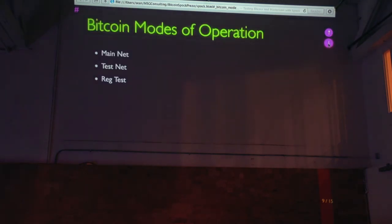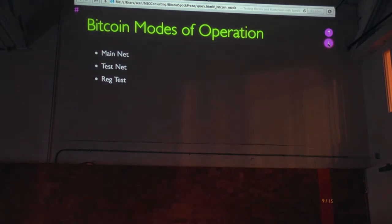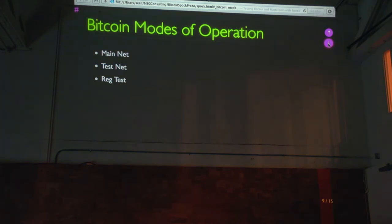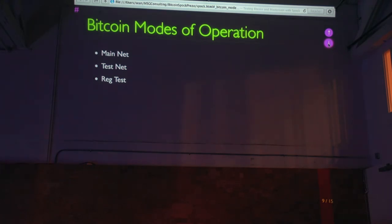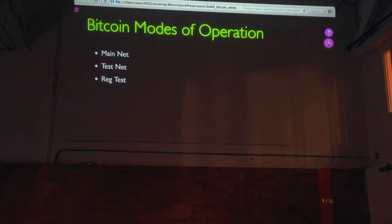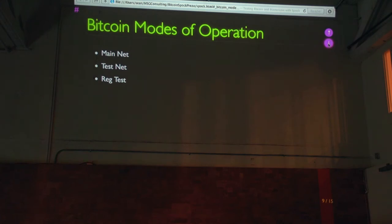So Bitcoin has three modes of operation. The main net is what we're all familiar with, what everybody's, I think everybody here should be familiar with if you're all Bitcoin developers. And that is the Bitcoin network that's global and has, what, 12 million coins right now. There's also a test net where you can configure your Bitcoin daemon or your Bitcoin clients to talk to the test net. And it has fewer nodes, fewer transactions, and a much lower difficulty. So it requires less CPU to run against test net.